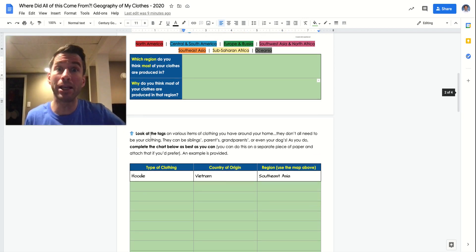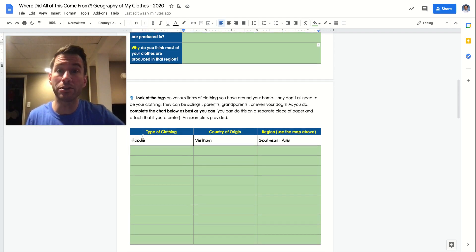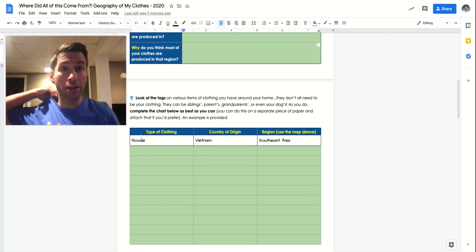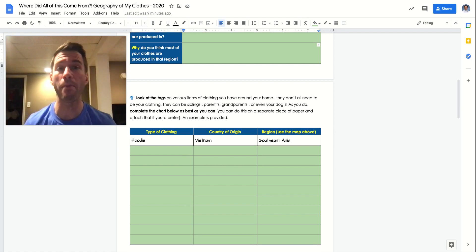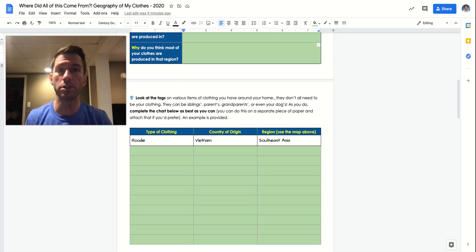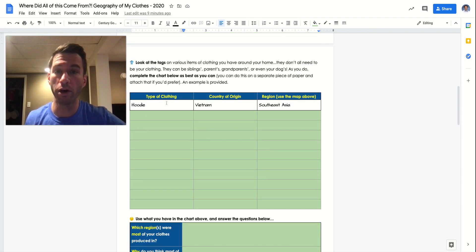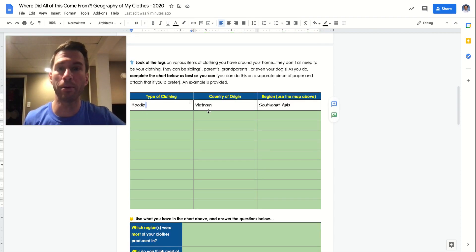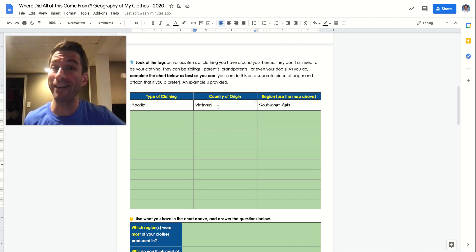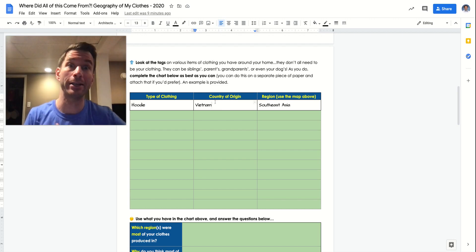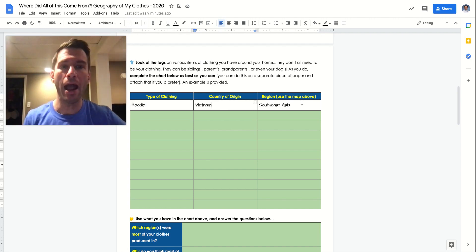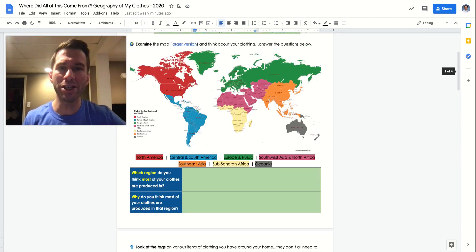Then the fun begins. You're going to get offline. You're going to close down your screen and you're going to start raiding your closet. You're going to start checking your tags like Macklemore. And you are going to just basically write down the country of origin. So just describe the clothing. Is it a hoodie? Is it a t-shirt? What type of clothing is it? What country was it made in? If you can't find the country, check the tag. If you can't find it, check a different item.